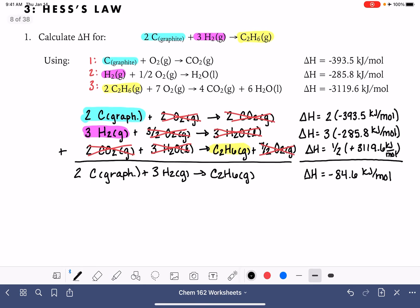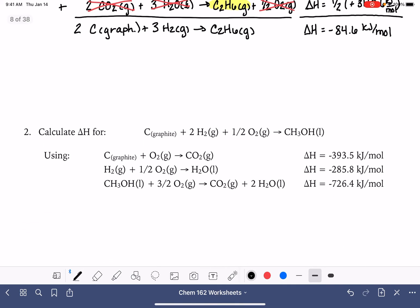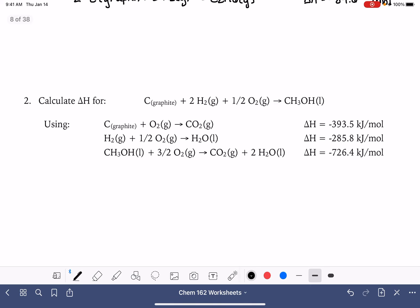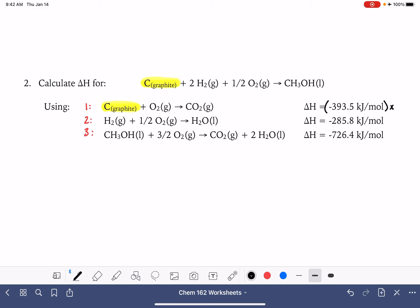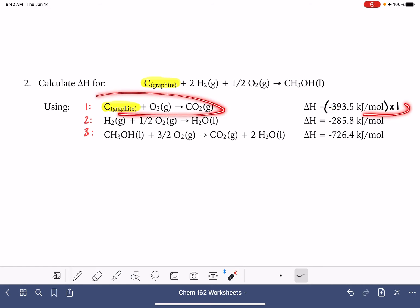Let's look at the second example — a very similar problem with three equations where we calculate the overall delta H. I'm going to approach this a bit differently with less writing for a faster process. Carbon graphite is on the left-hand side with a coefficient of one in the target equation, and in equation number one it's also on the left-hand side with a coefficient of one. So carbon graphite is in the correct spot with the correct amount — I'll write a times one here, meaning I don't need to change the stoichiometry or the sign.